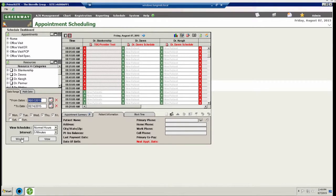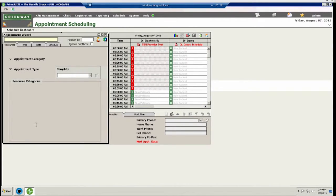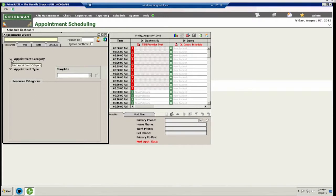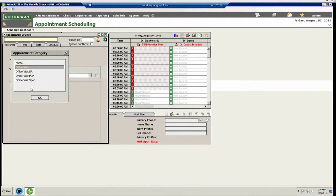Once here, users can select the wizard box at the bottom of the schedule dashboard. By selecting this, the wizard dashboard will open which allows users to create templates. The filters on the left-hand side must be filled out according to your practice's needs.